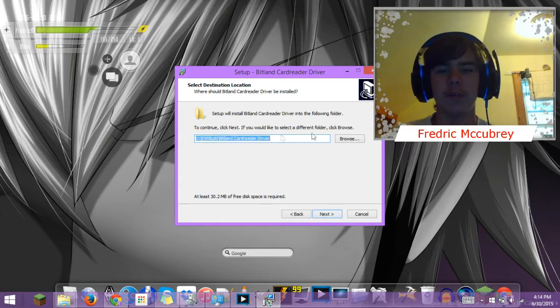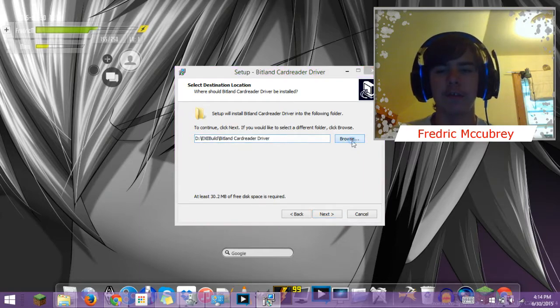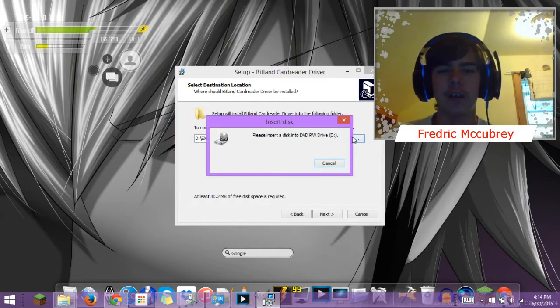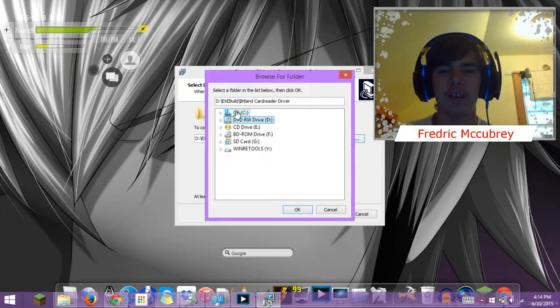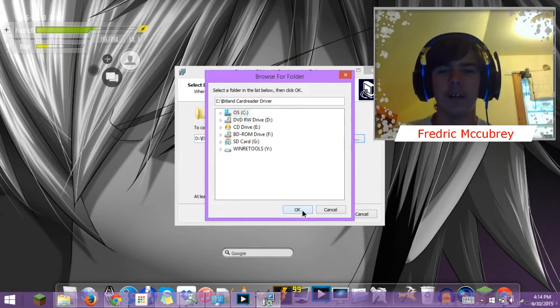And this is what you're going to want to change. Hit browse. Because right now it's to a disk. You're going to want to change that and then to your OS. Hit ok.